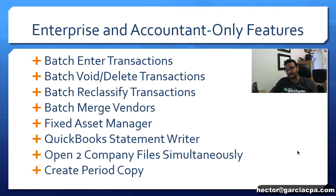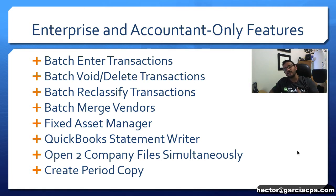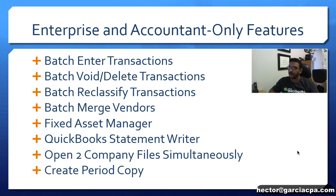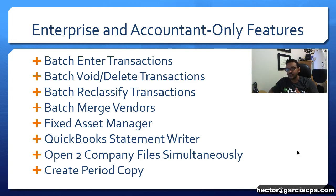Also the fixed asset manager, the QuickBooks statement writer, the ability to open two company files at the same time and creating a period copy. We're gonna have videos in all of these features coming up in the channel.